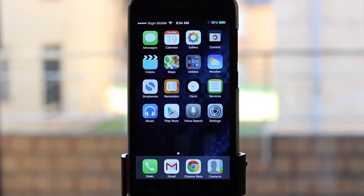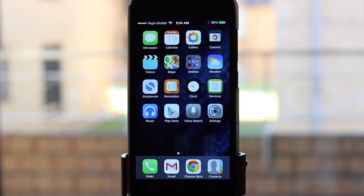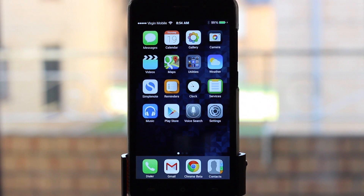G'day guys and welcome to another tutorial from Still Life Motion. Today is going to be a different tutorial — not video editing, audio, or graphic skills. It's what the title says: how to make your Android phone look and feel like an iPhone. To all the haters saying how dare you switch from iPhone to Android — I'm getting the best of both worlds with this.